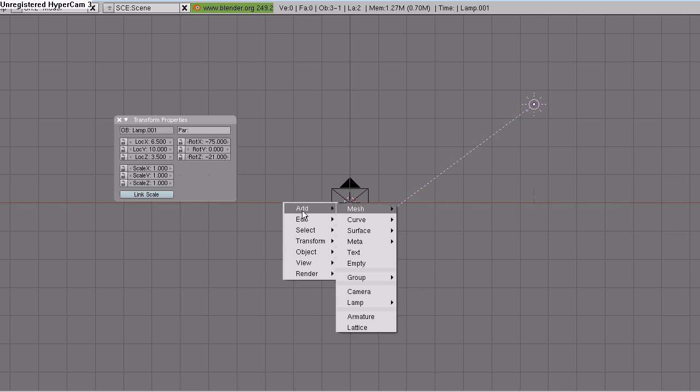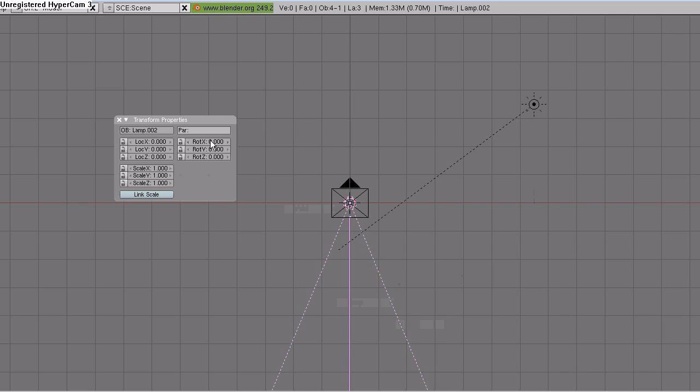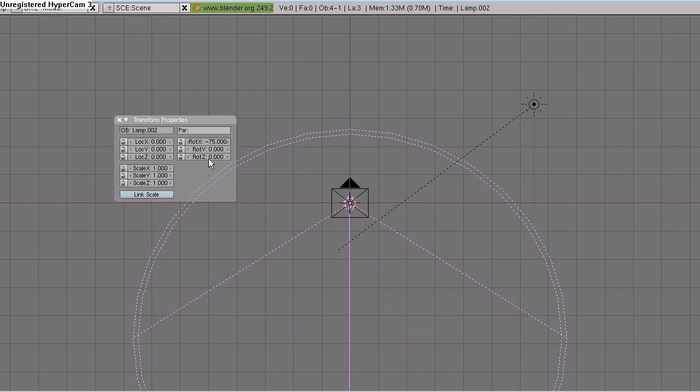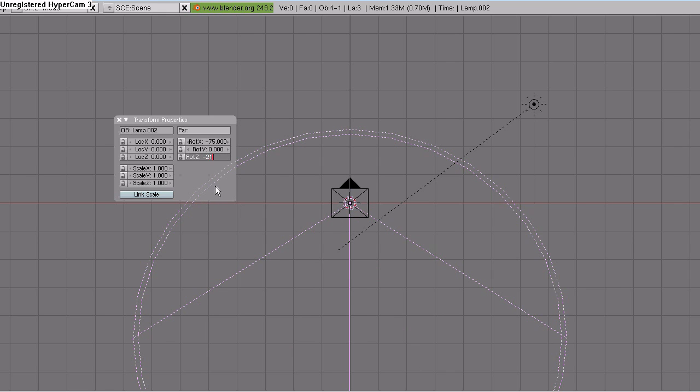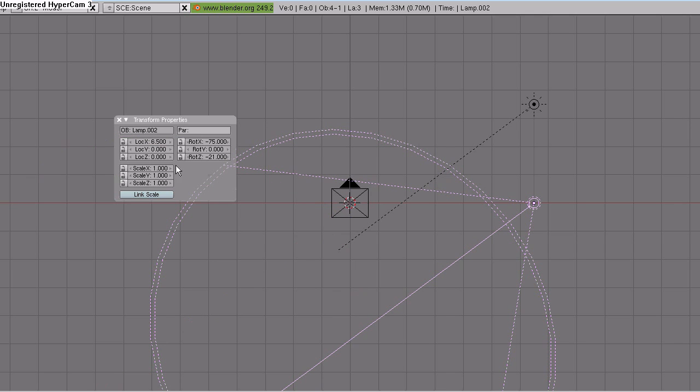Space, add, lamp, spot. Rotation X, minus 75. Rotation Z, minus 21. Location X, 6.5, Location Y, 10, and Location Z, 3.